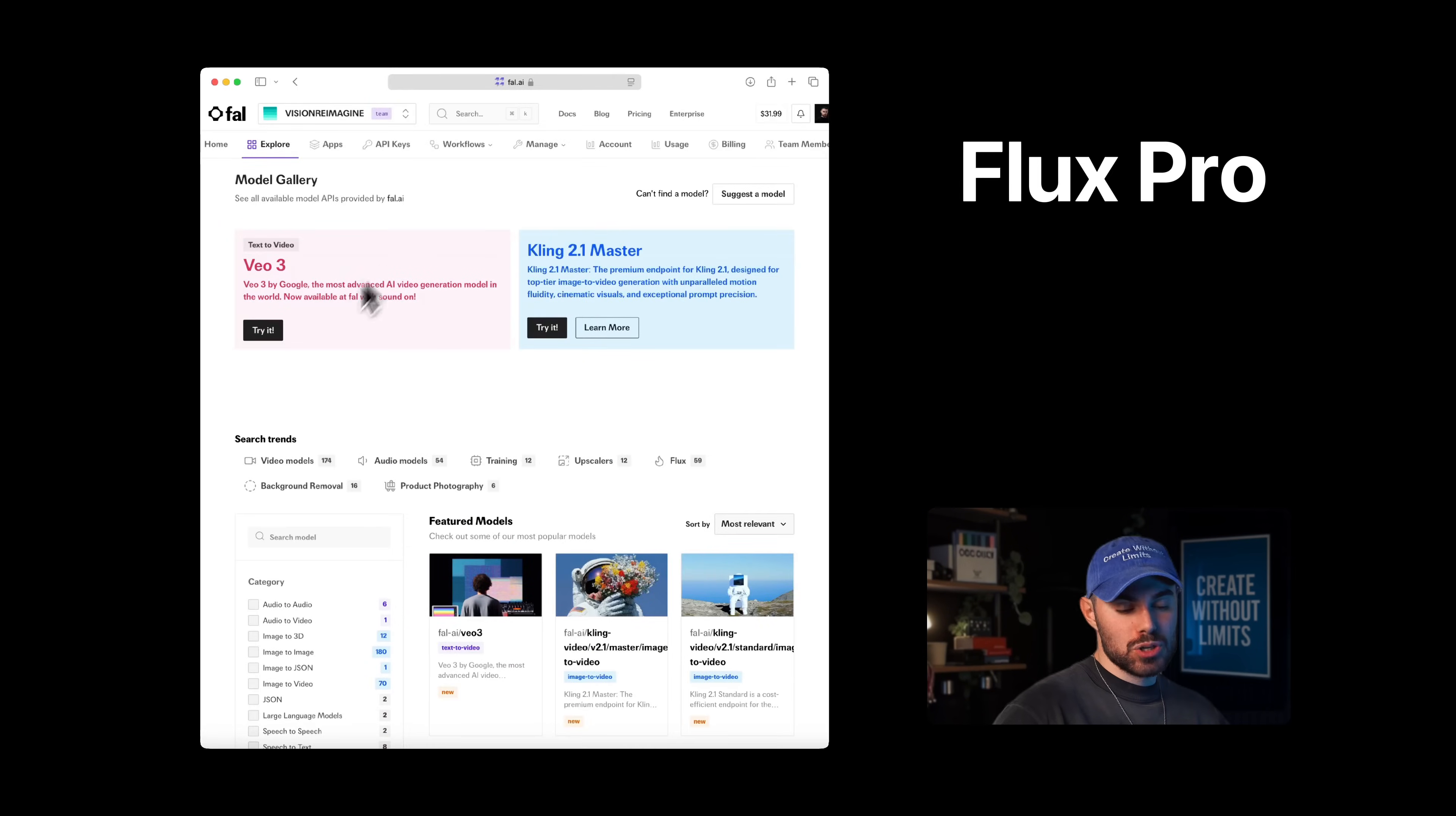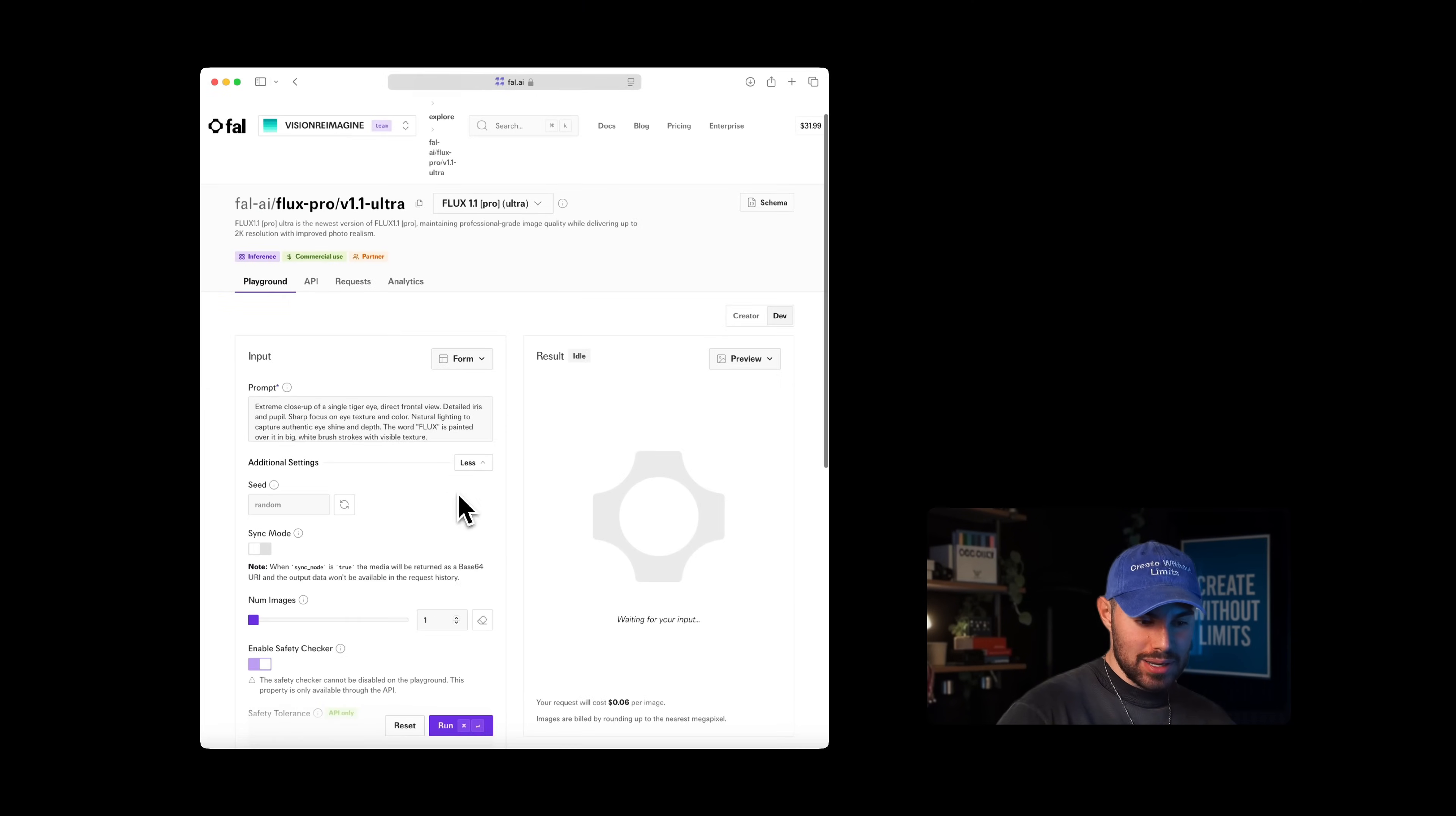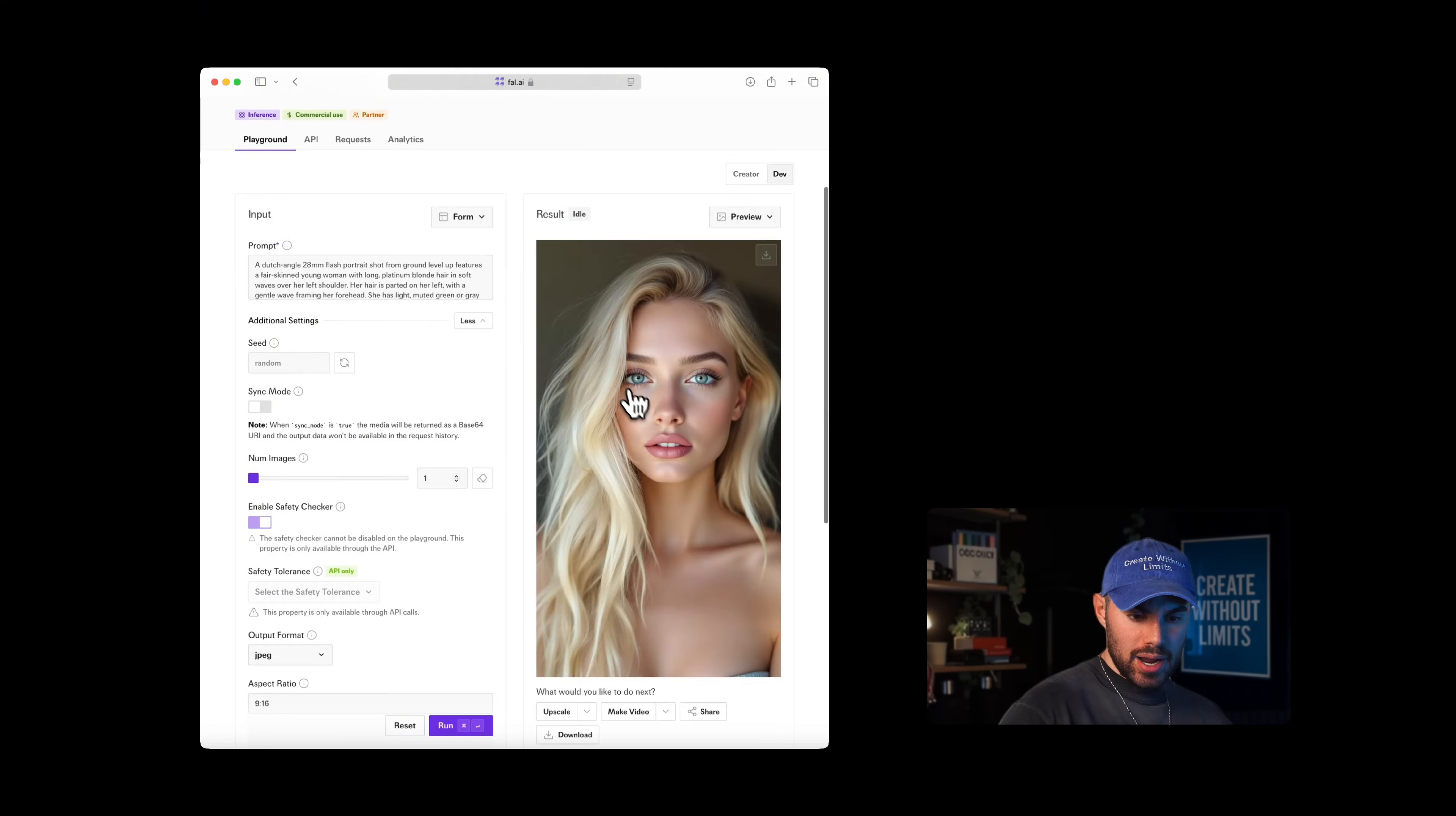Last but not least, Flux. To access Flux, we'll go into FAL and search for Flux Pro V1.1 Ultra. Once we're inside, paste the same prompt, set our aspect ratio, and hit generate. It's going to take about 30 seconds. Here's the results. In my opinion, out of all the models we've generated and tested so far, Flux underperforms slightly when it comes to realism, even though this is a model that's been optimized for it. I think it could also be a prompt-related issue, but this is a good image. We're going to download it and compare all the versions side by side.